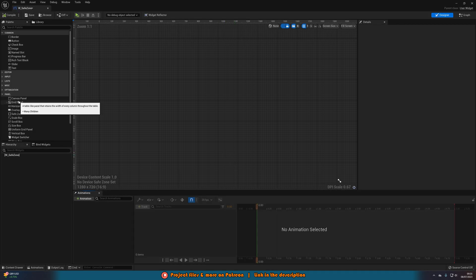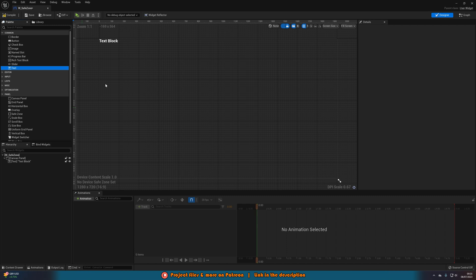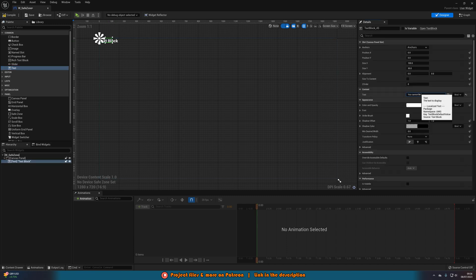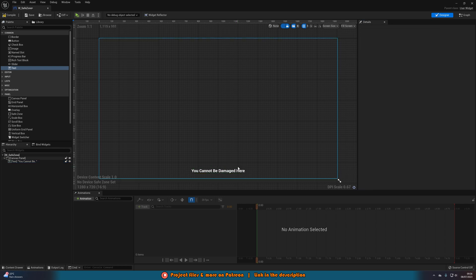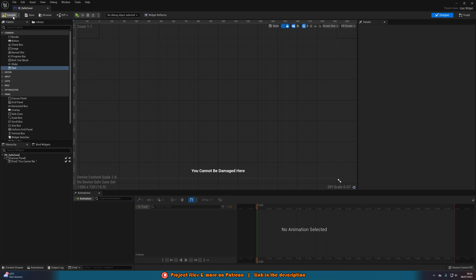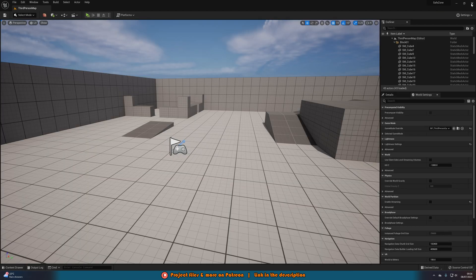In here, add a canvas panel and then add some text saying 'you cannot be damaged here'. You can obviously change this as much as you like. Then size the content, anchor it to the bottom middle with position X and Y at 0 and alignment 0.5 and 2 — that places it on screen where we want. You can also add animations to fade or slide it in and out, but for this tutorial I'll just have it appear. Compile and save. I'll leave a link in the description for how to animate widgets.